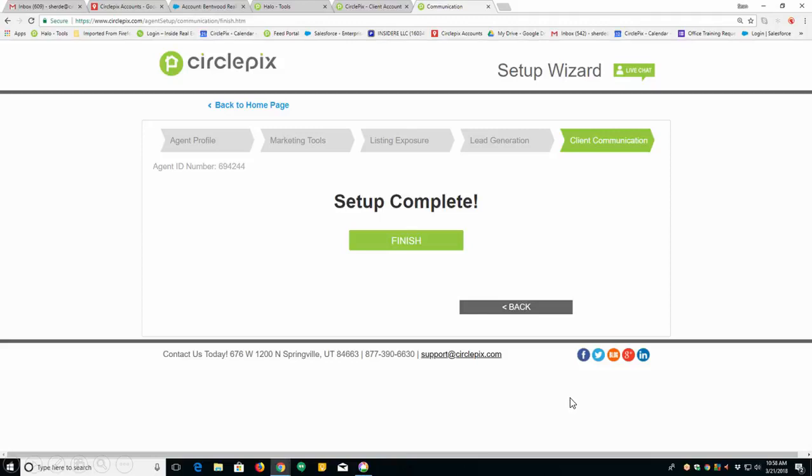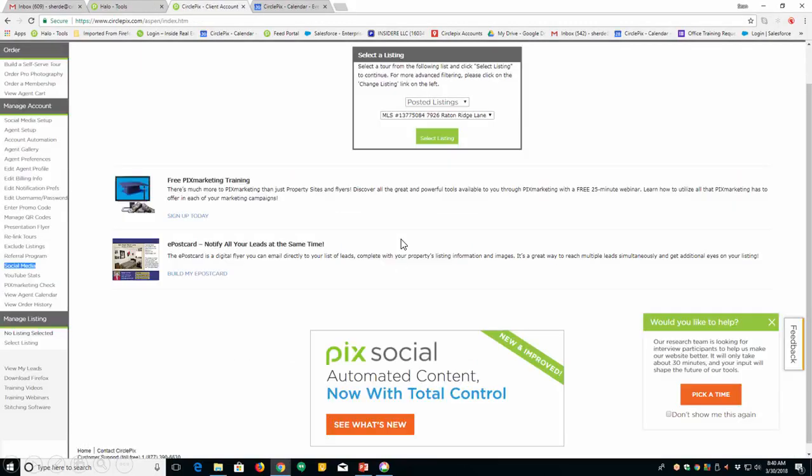You're done. You've done the agent setup wizard. It will literally take you about 10 minutes. And if you need help setting it up, I'll give you a phone number in a few minutes you can call to get help.